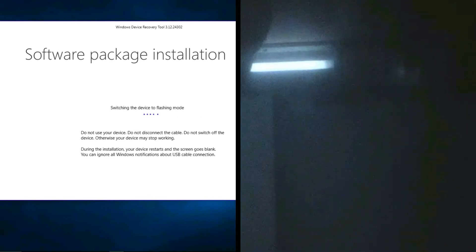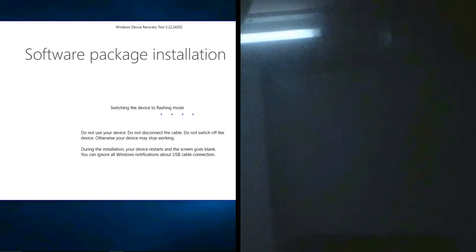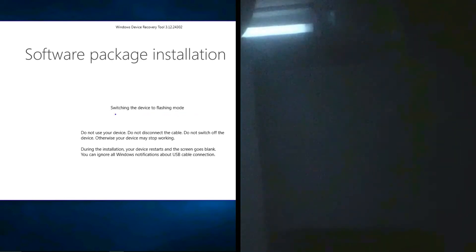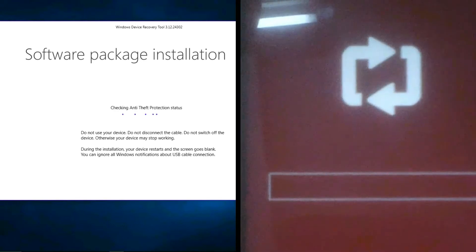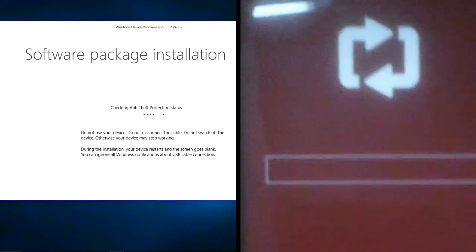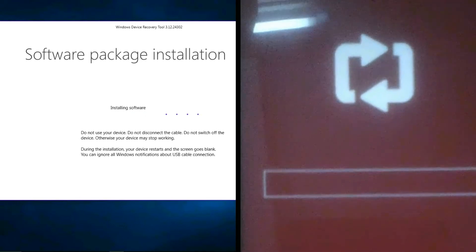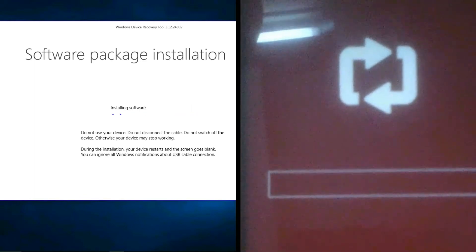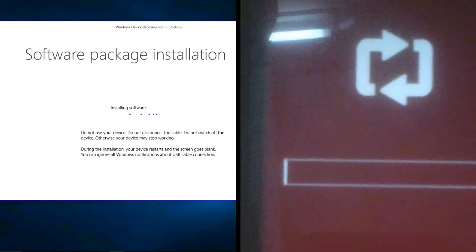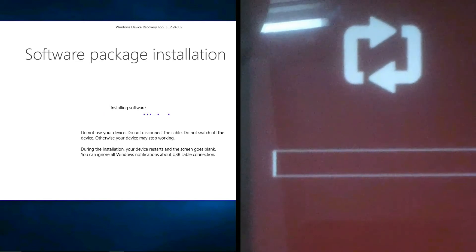It is switching the device into flash mode. Now checking anti-theft, now installing the software — it is starting.